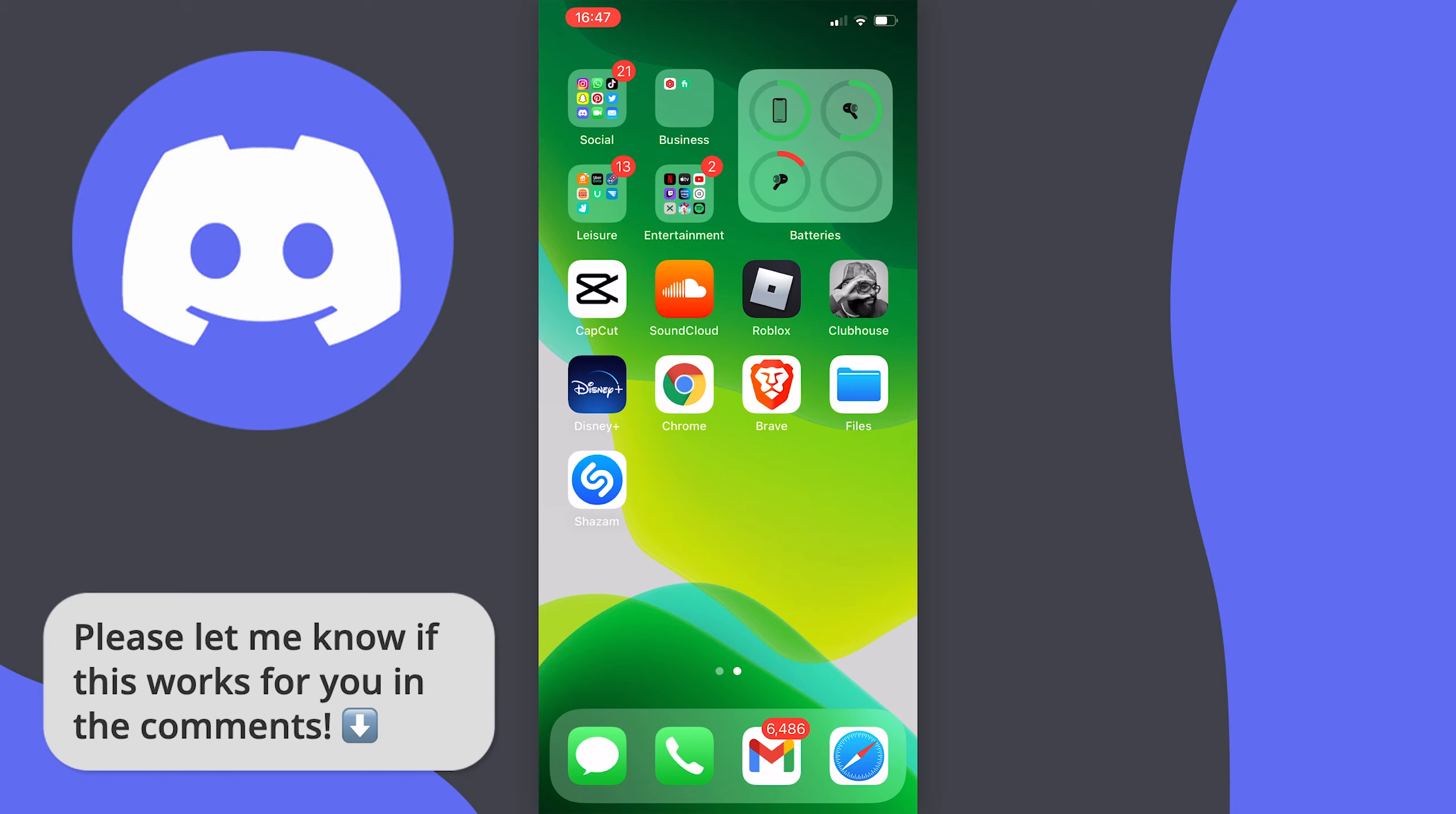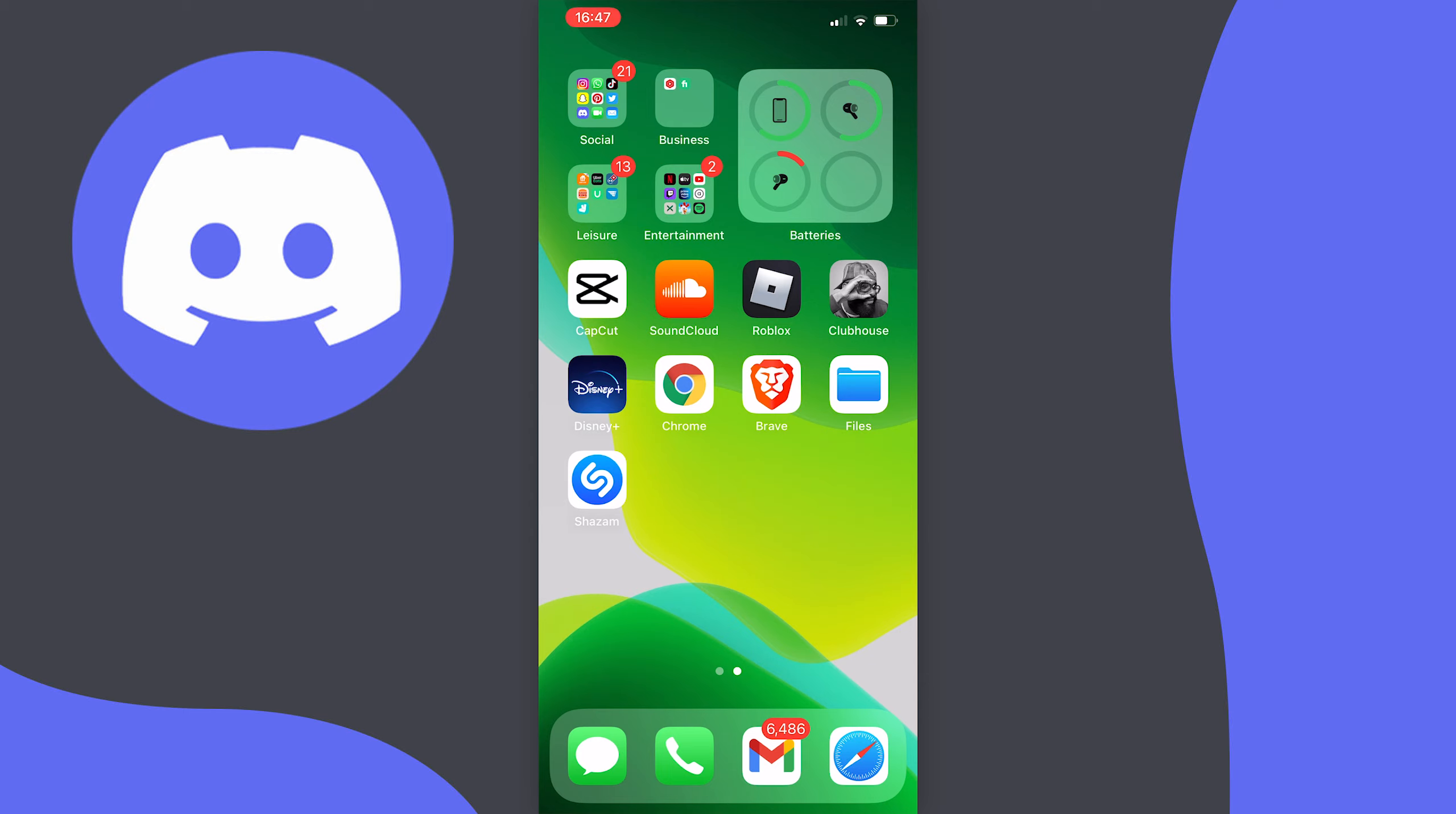This works for both iOS and Android devices so you can follow along on either and it's pretty easy to do once you know how. So let's get started!